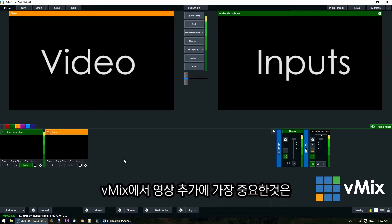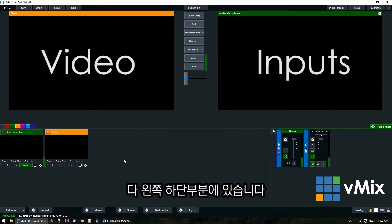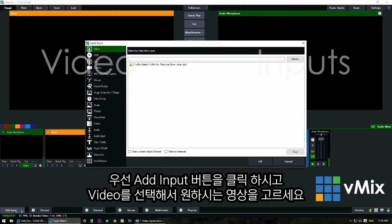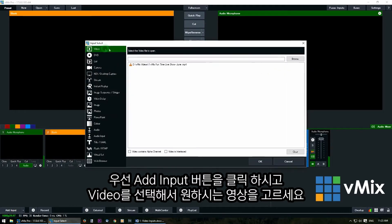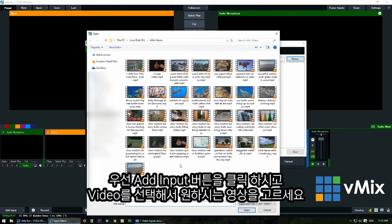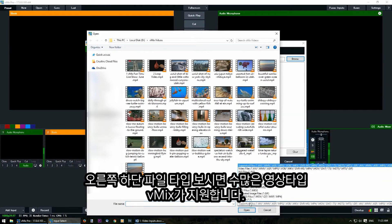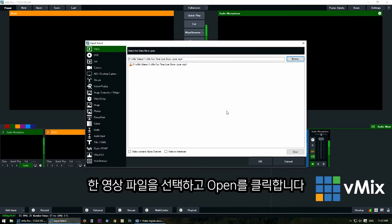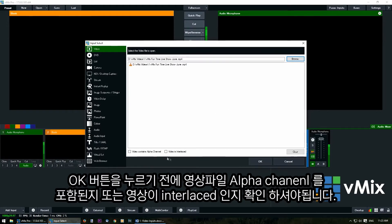In vMix your inputs are added through the add input section which is in the bottom left. Firstly we'll need to click on the add input button, then select video, then click browse. This will allow you to choose a video you want to use in your production. There is a large list of supported video files available in vMix. Select your video, click open, and before you click OK make sure that if you've got an alpha channel in your video or it's interlaced, tick those boxes.